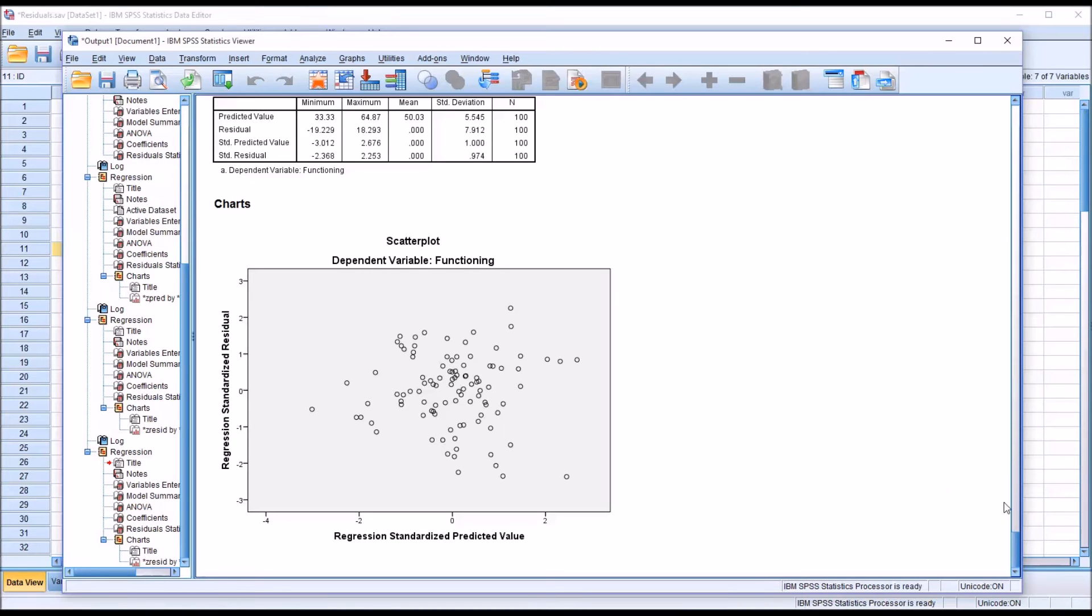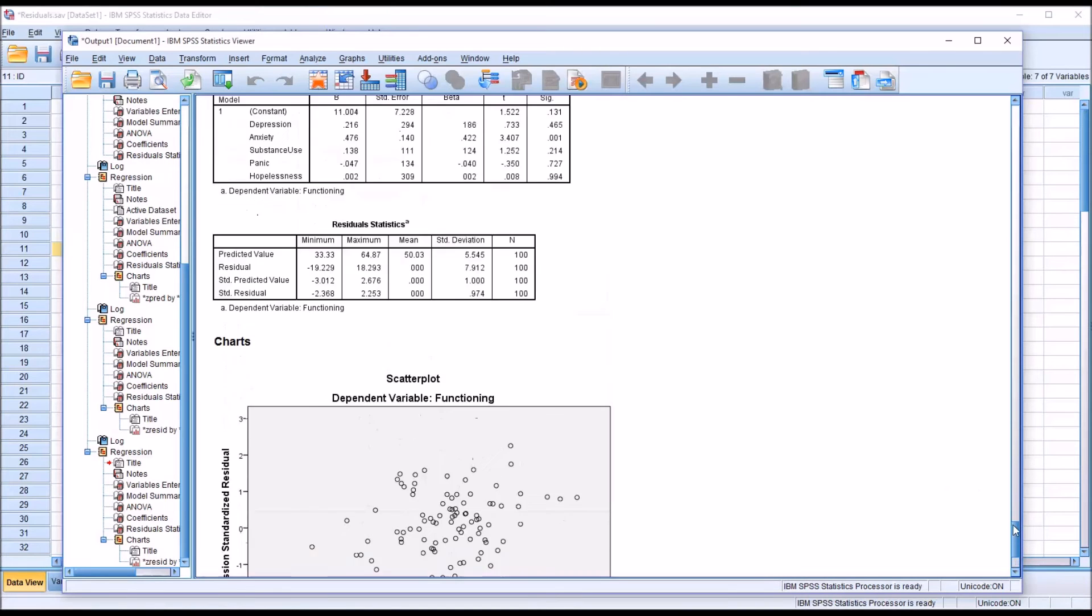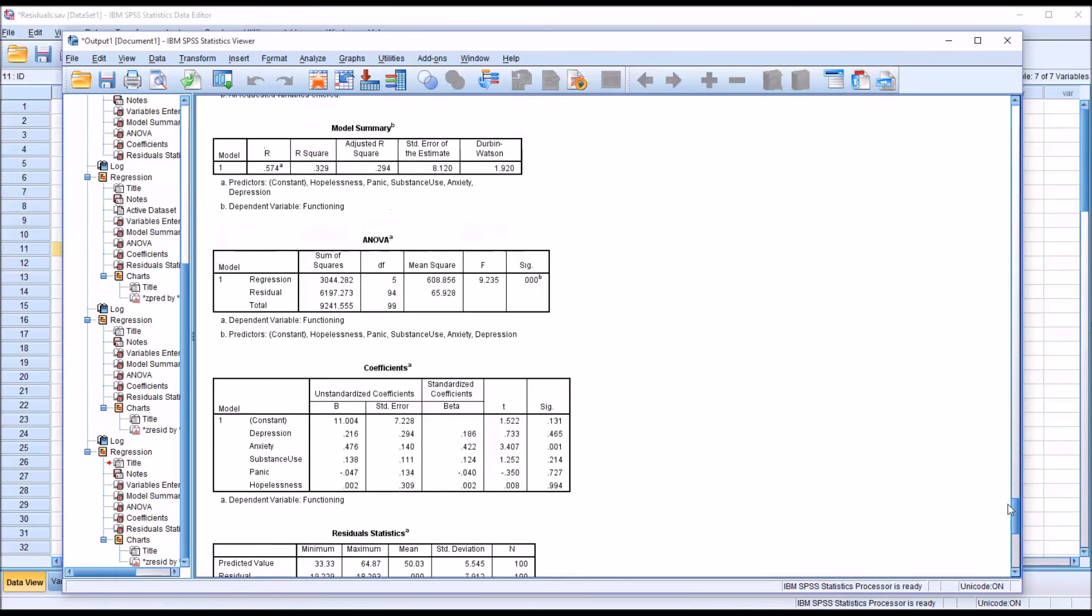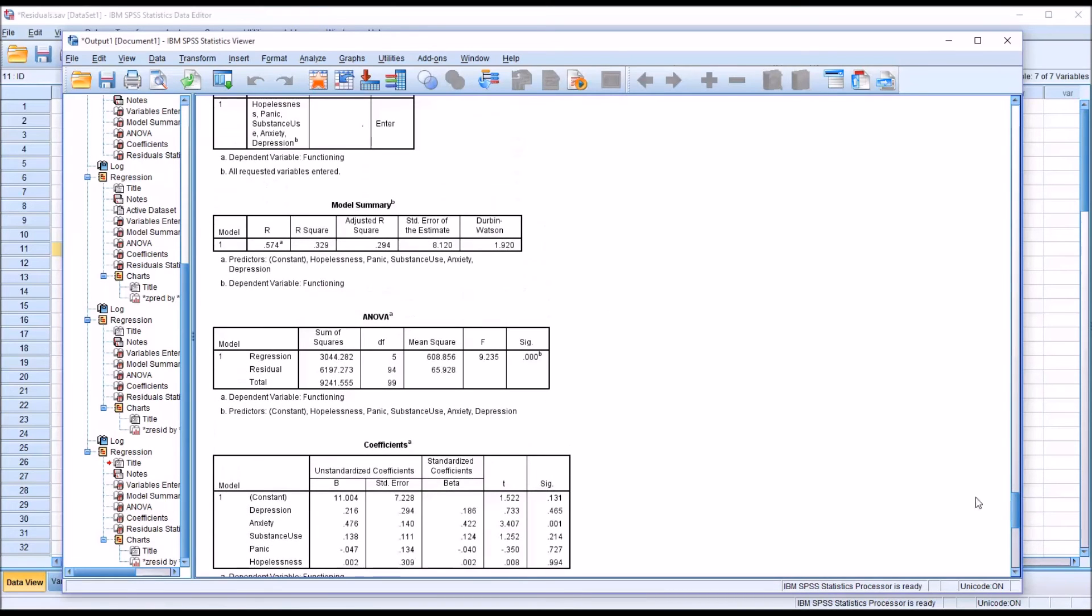And this is because Durbin-Watson is dependent on the order in which the cases are listed.